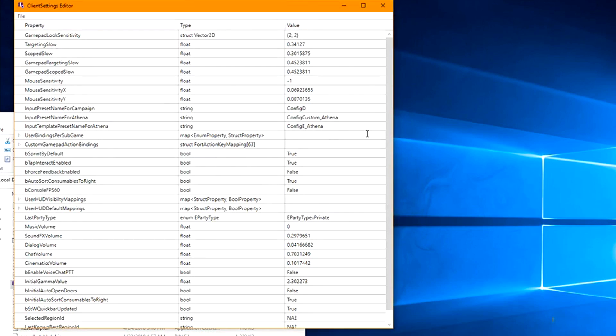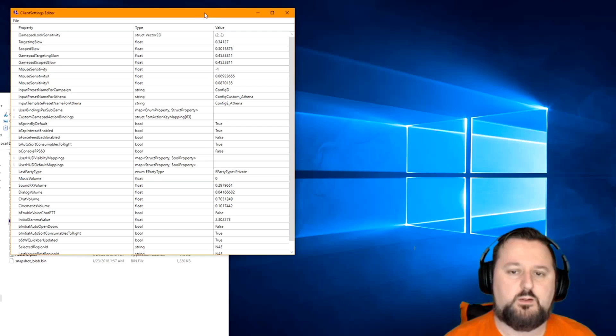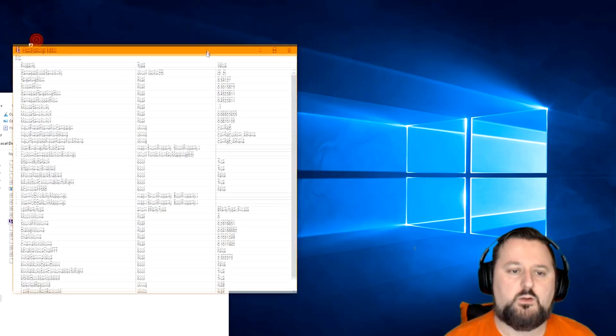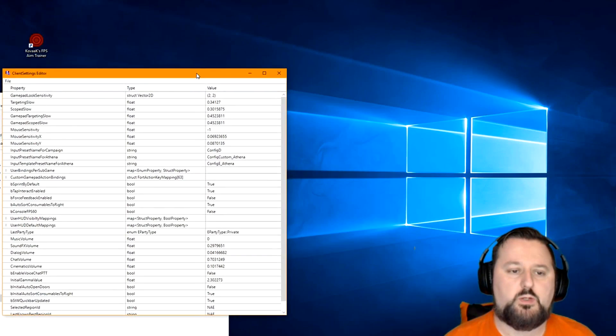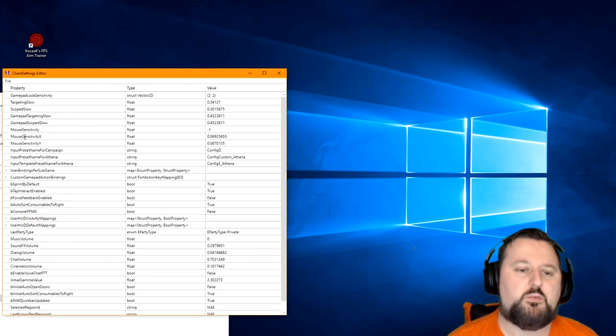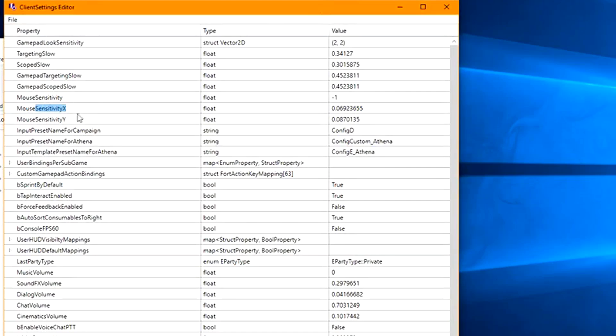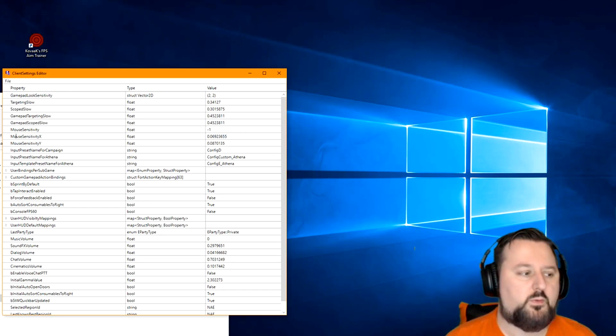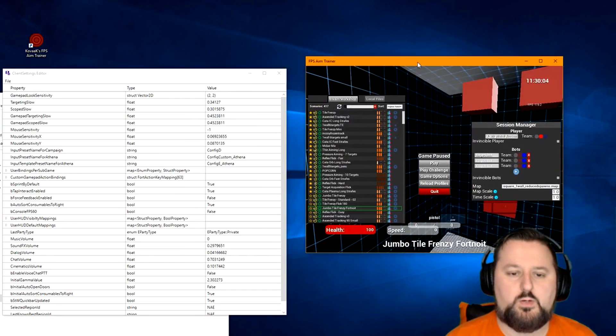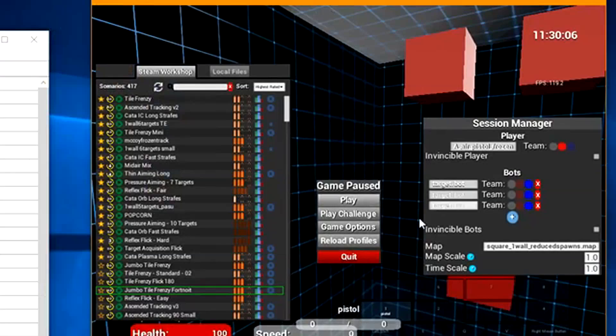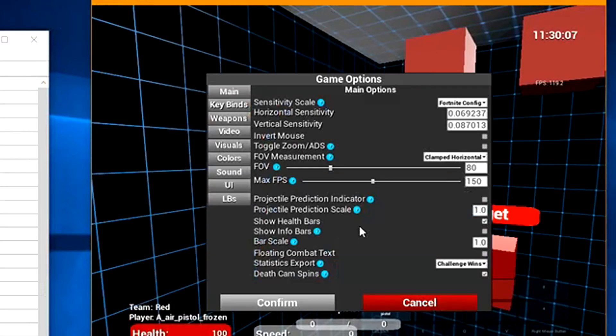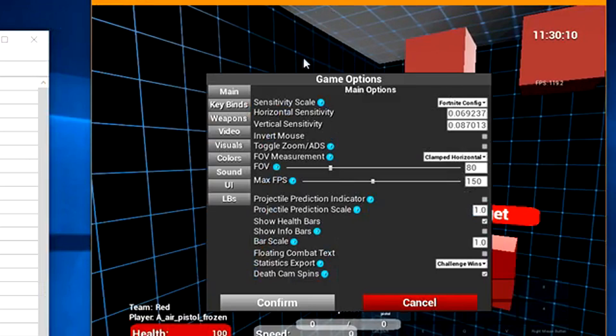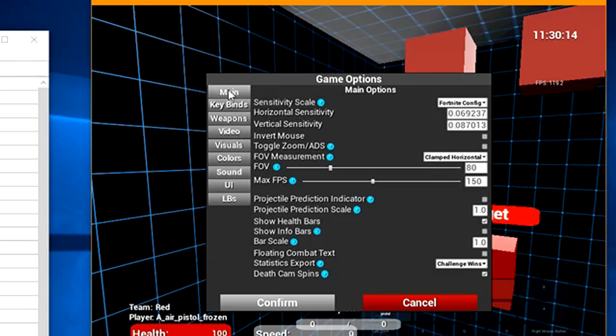Once you have your settings here, we have Mouse Sensitivity Y and Mouse Sensitivity X. These are the numbers we're going to be looking at. So if we go into Kovaak's, when you're in Kovaak's, we want to be under Main. We want to choose Fortnite Config.